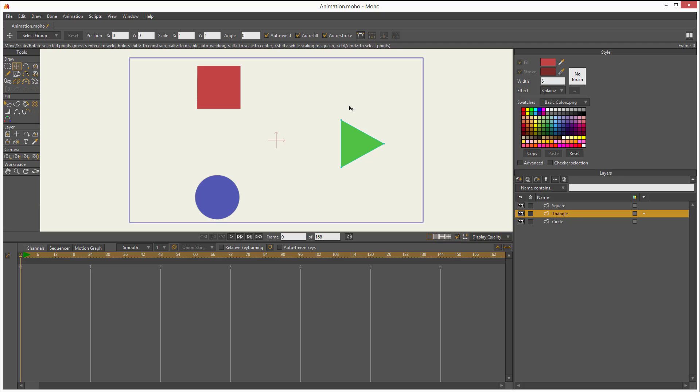In this lesson, let me show you how to actually do animation. First, let me show you with the transform points tool. Right now, as you can see, I have three shapes and also three layers, each layer corresponding to each shape.